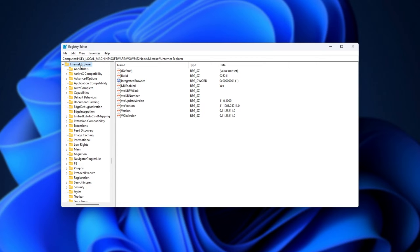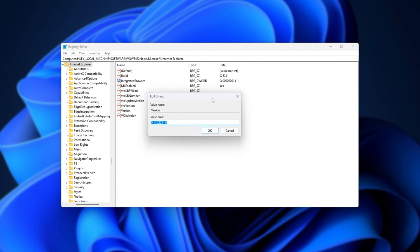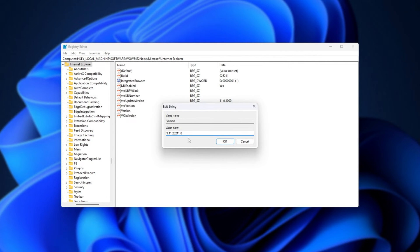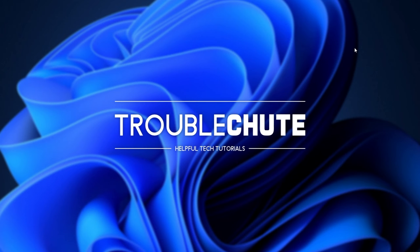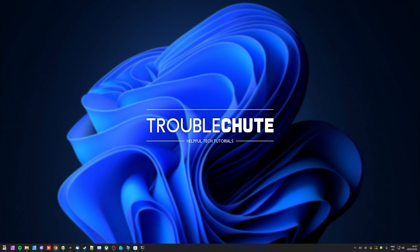You'll see Internet Explorer on the left-hand side. We're looking for 'Version' here. Simply open Version, and inside of it we'll be typing in 9.11.25211.0. Hit OK and we can close out of it. Some people have also had luck typing in 22000.0, and that's worked too. Usually you'll want to set it to whatever else you see here, usually the one right below it. Regardless, restart your PC after changing that, and things should be working properly after a reboot.